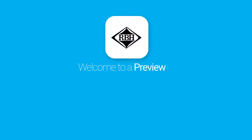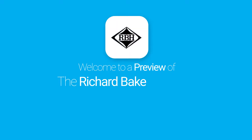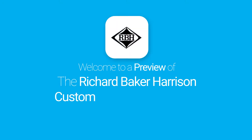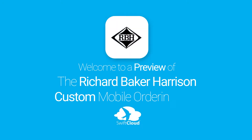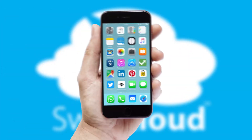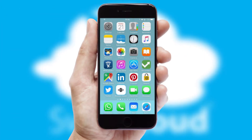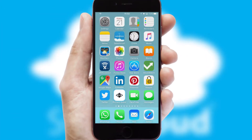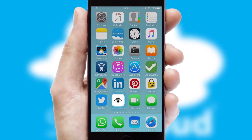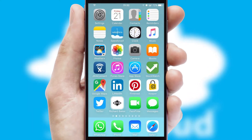Welcome to a preview of the custom mobile ordering app prepared especially for you. This is a branded app for your customers. It comes fully integrated with web ordering and includes a tablet app for your sales team.